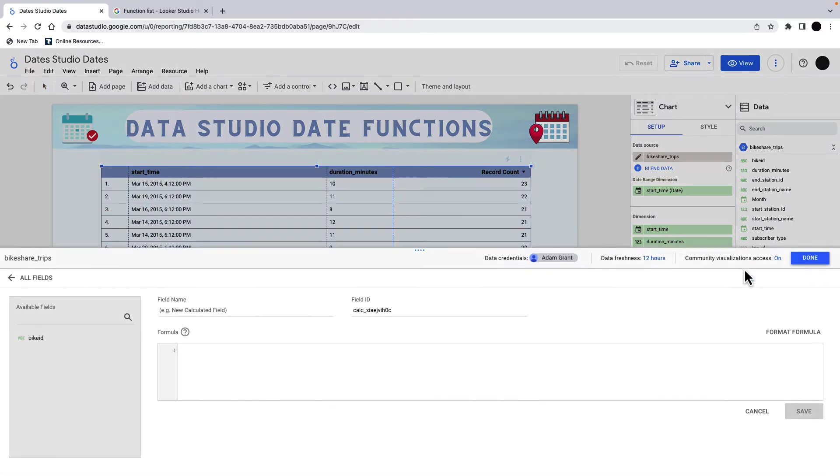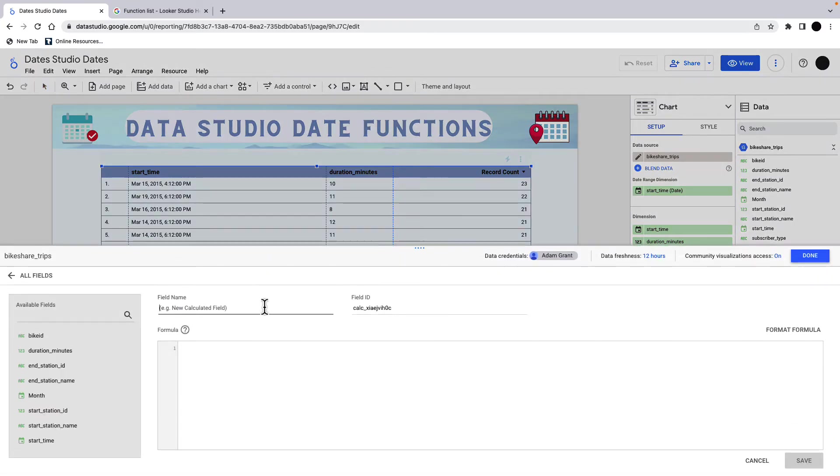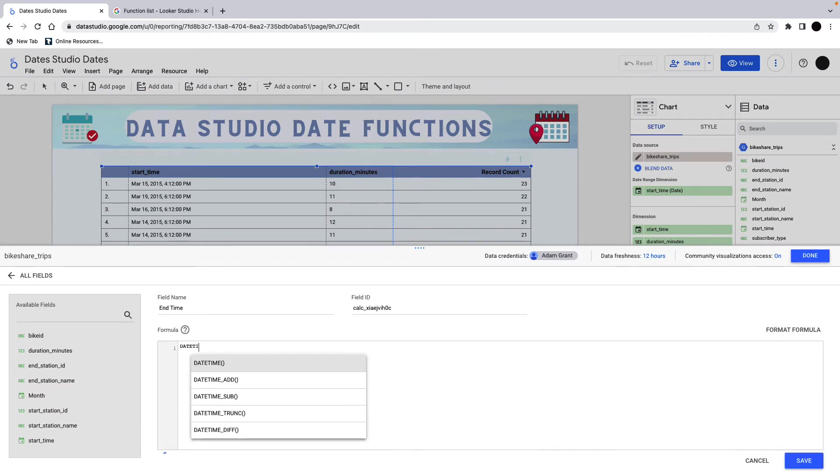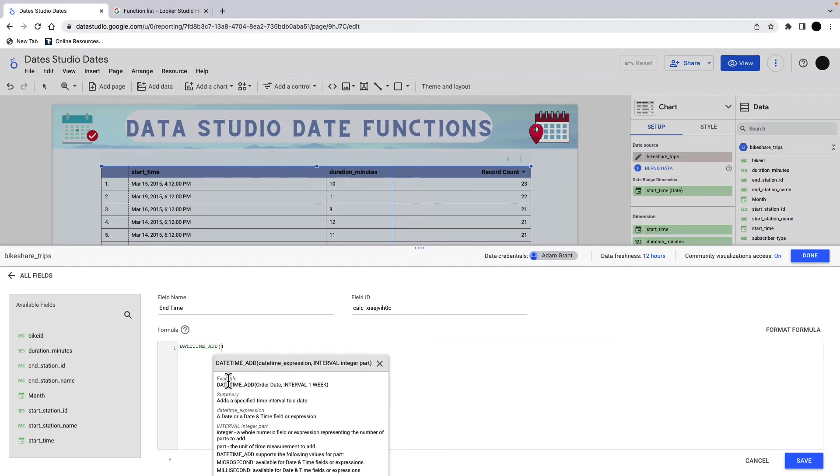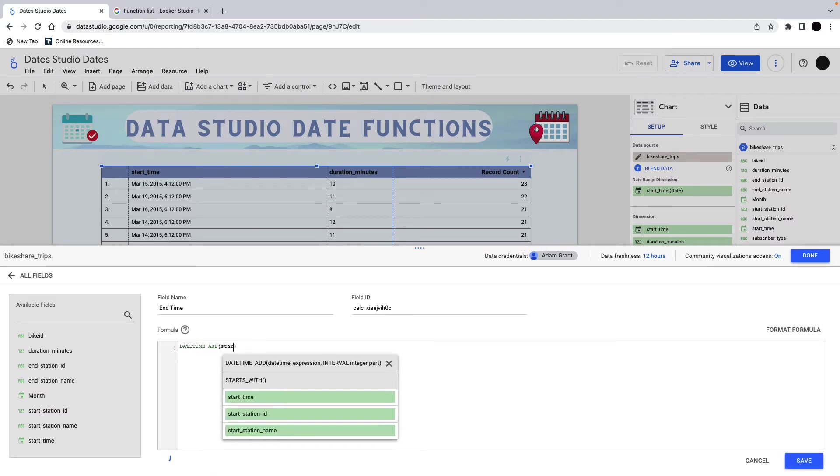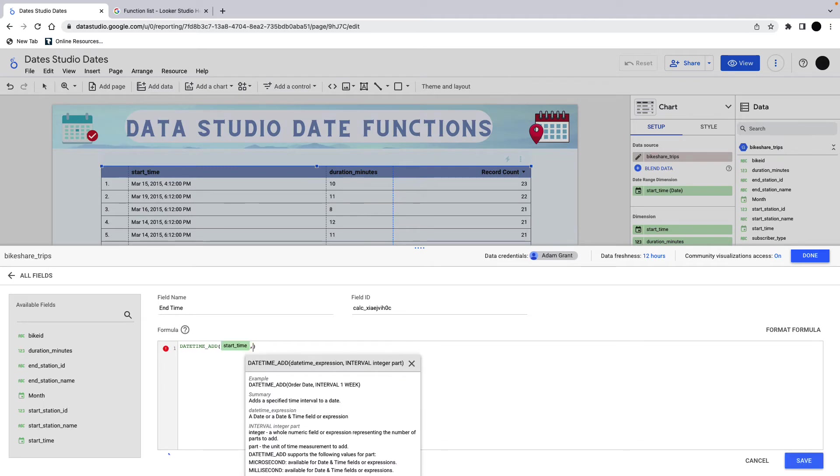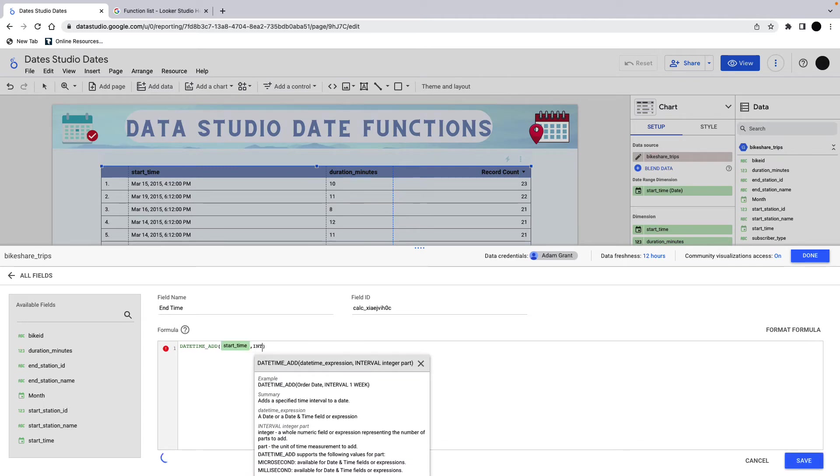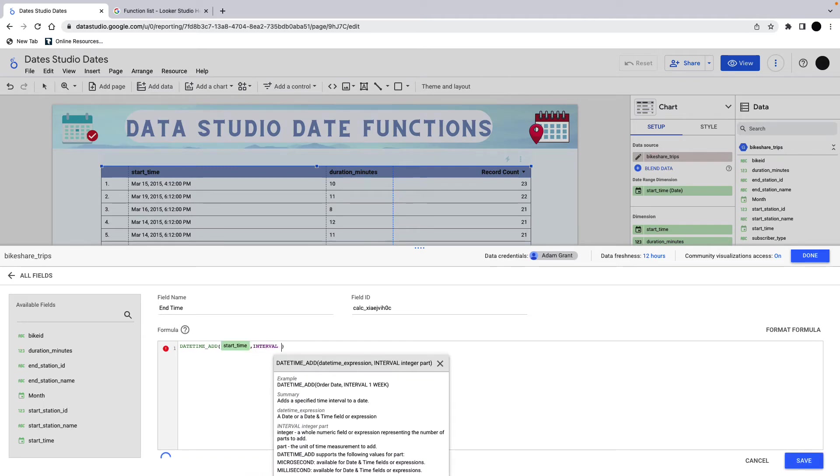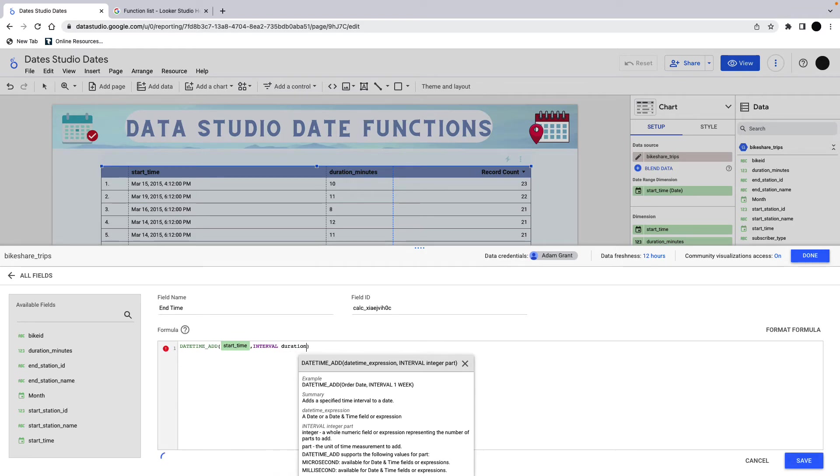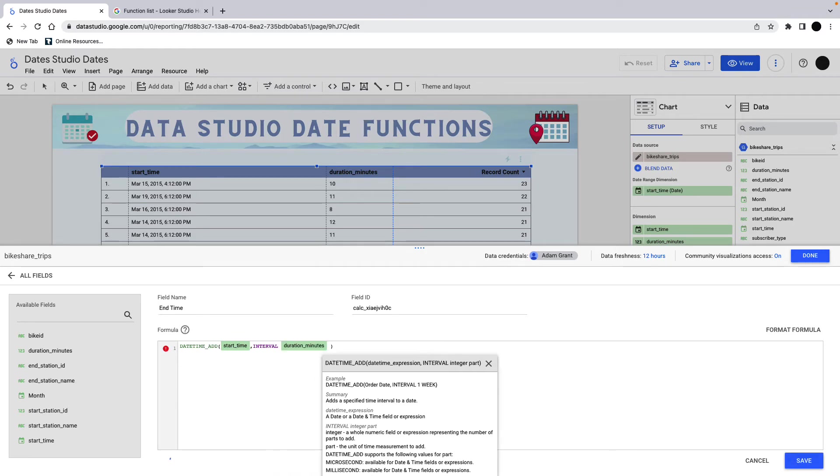We can do that by again, adding a field in here. We're just going to call this end time. And we can do this by a datetime add. And this will just add an interval to a datetime. So I have my start time here. And then I have to put interval. And then my interval field, which is duration minutes. You can see these fields will come up surrounded by green. So just watch out for that one.